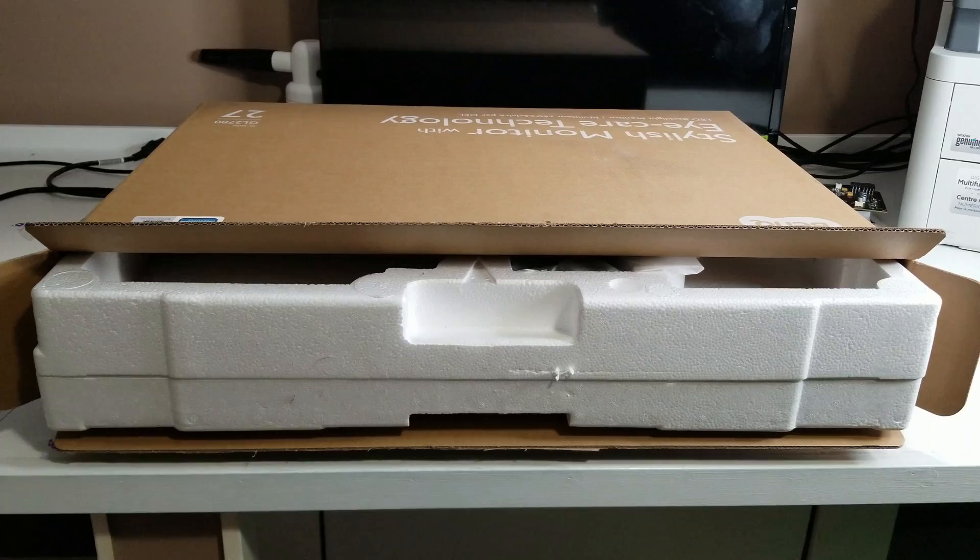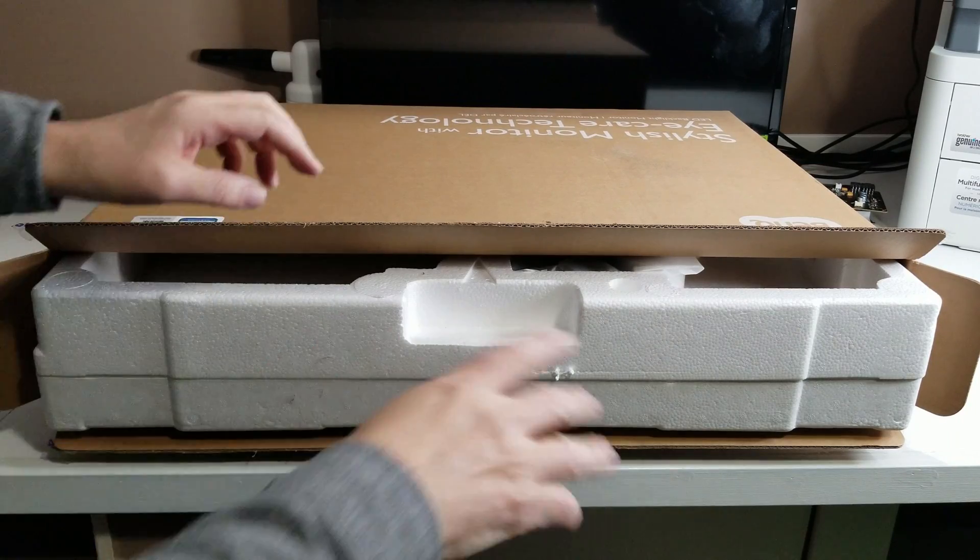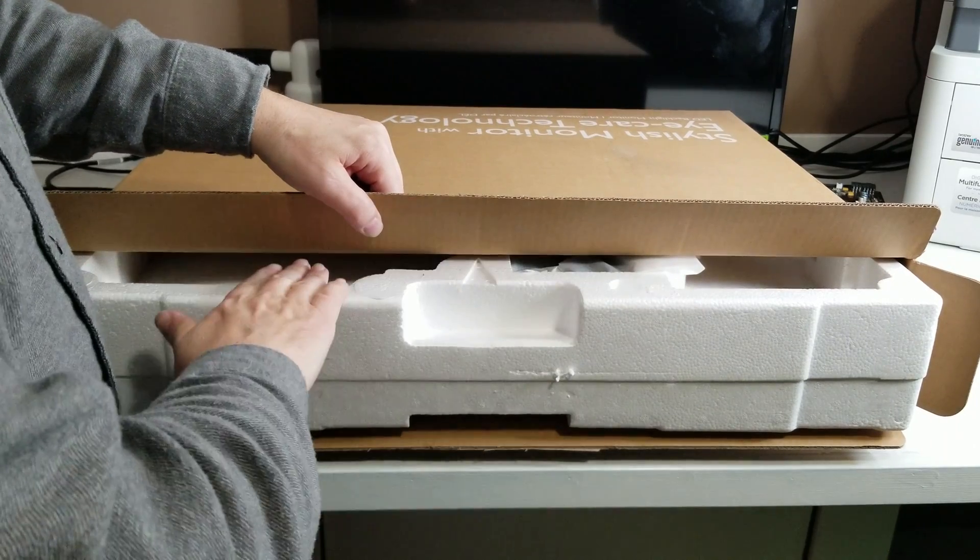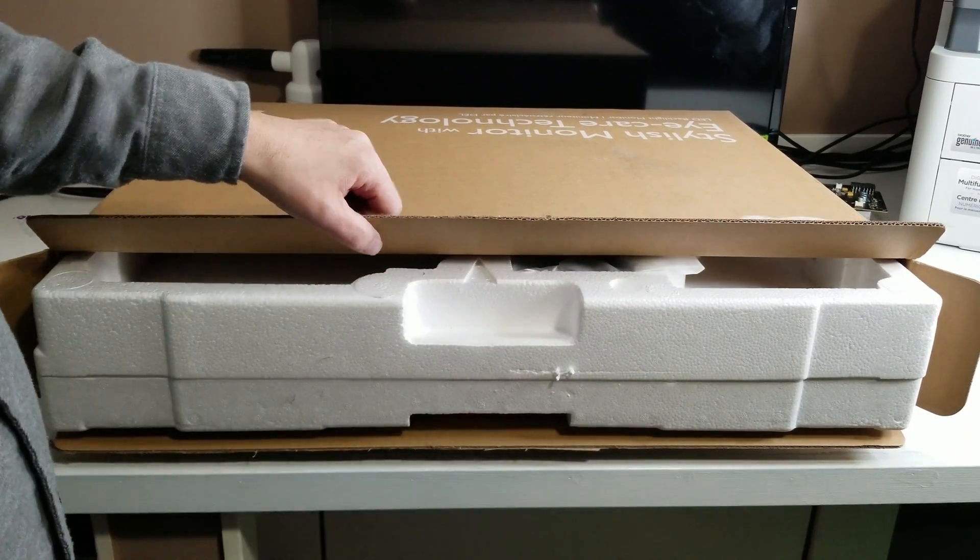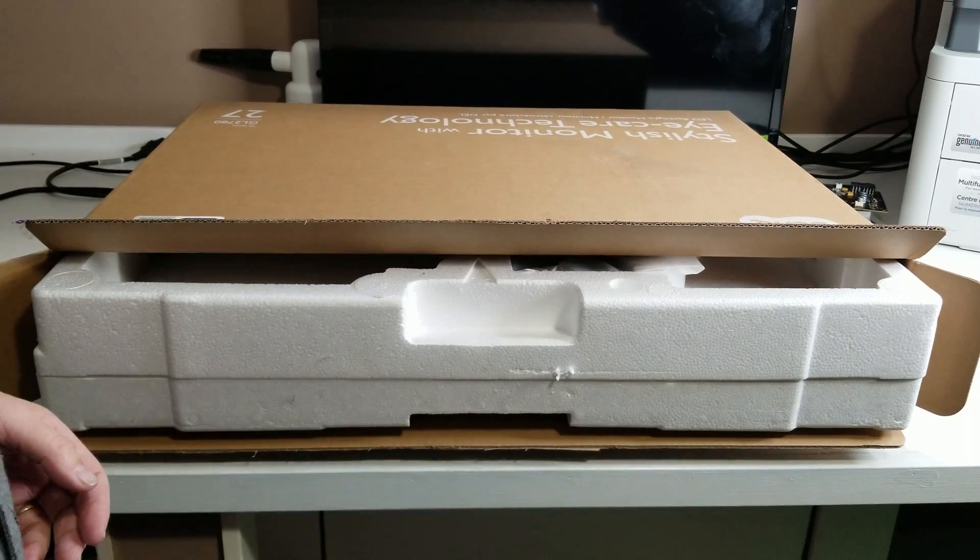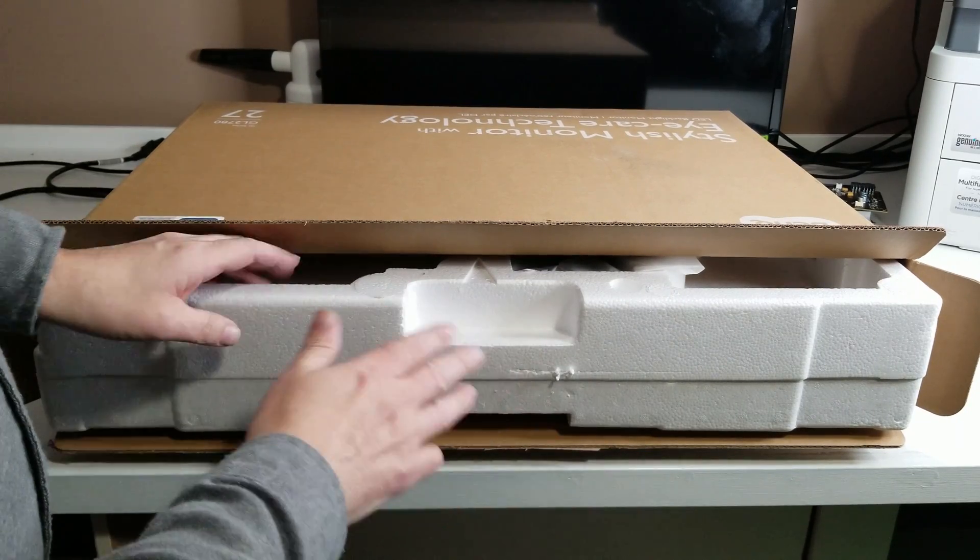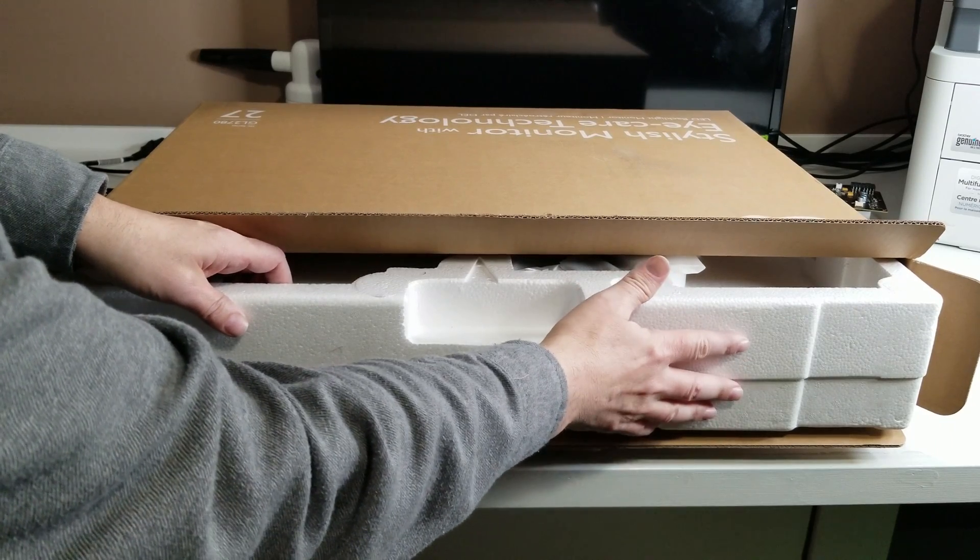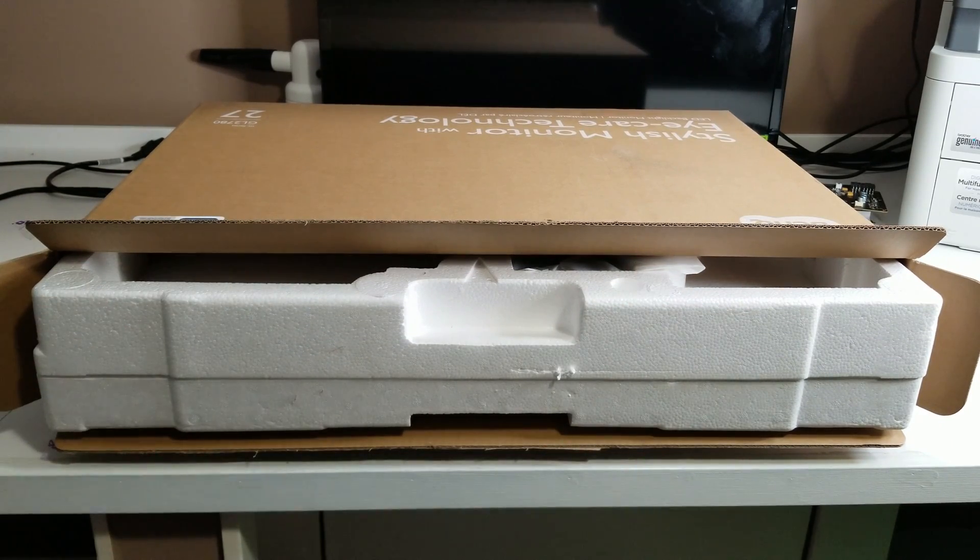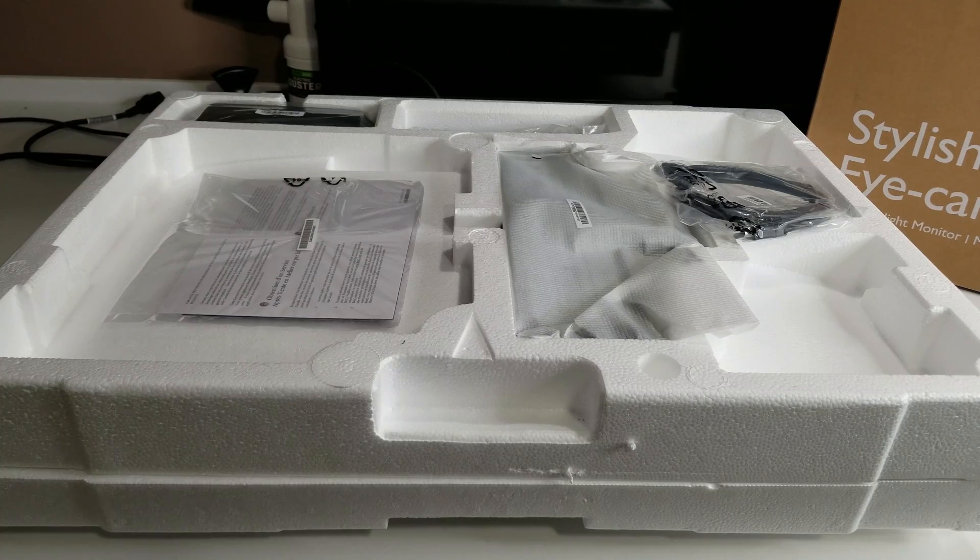This is a stylish monitor with eye care technology and LED backlight. We're going to get it out and see what this looks like. I always set it on its side, and you want to check when you're opening it up that all your parts are on one side or the other so they're not falling all over the place. You can see it's well contained in the styrofoam, so packaging is not something that should be of an issue.